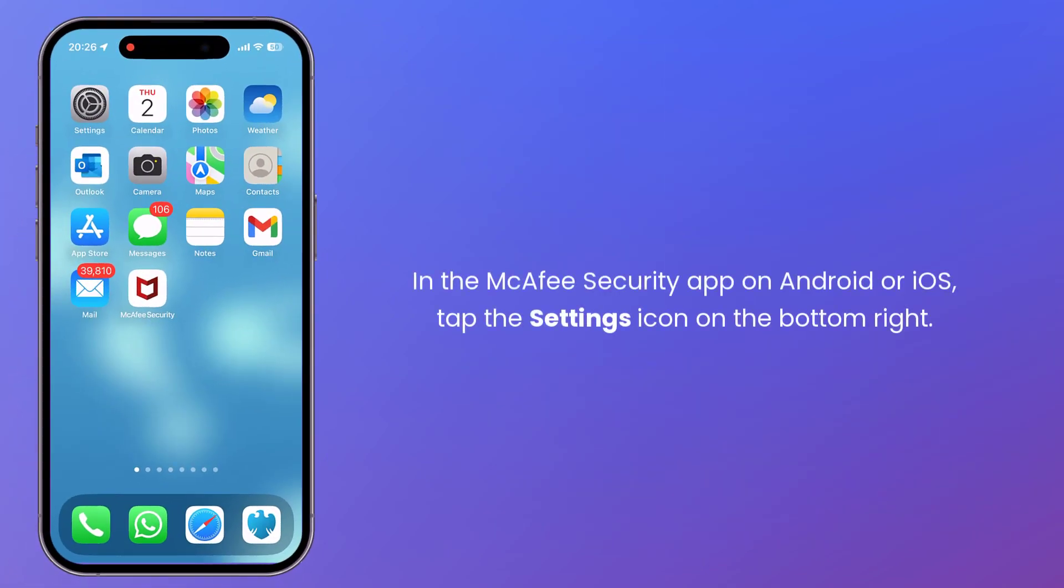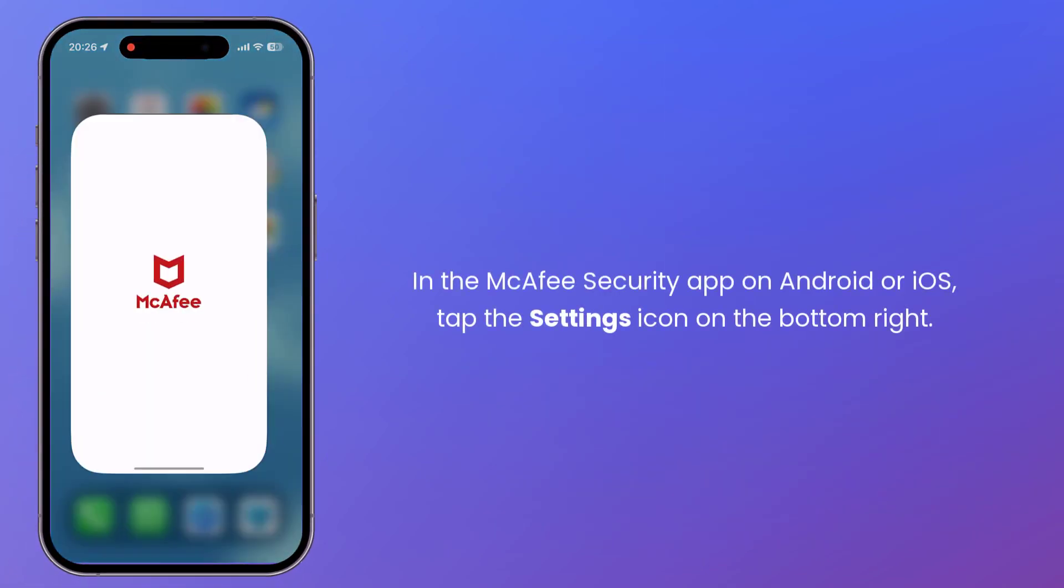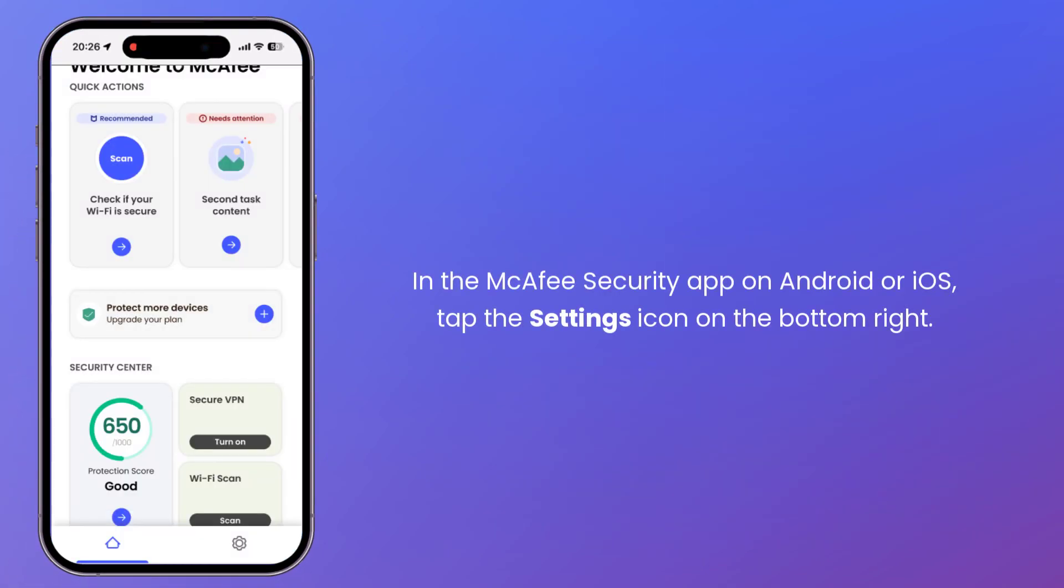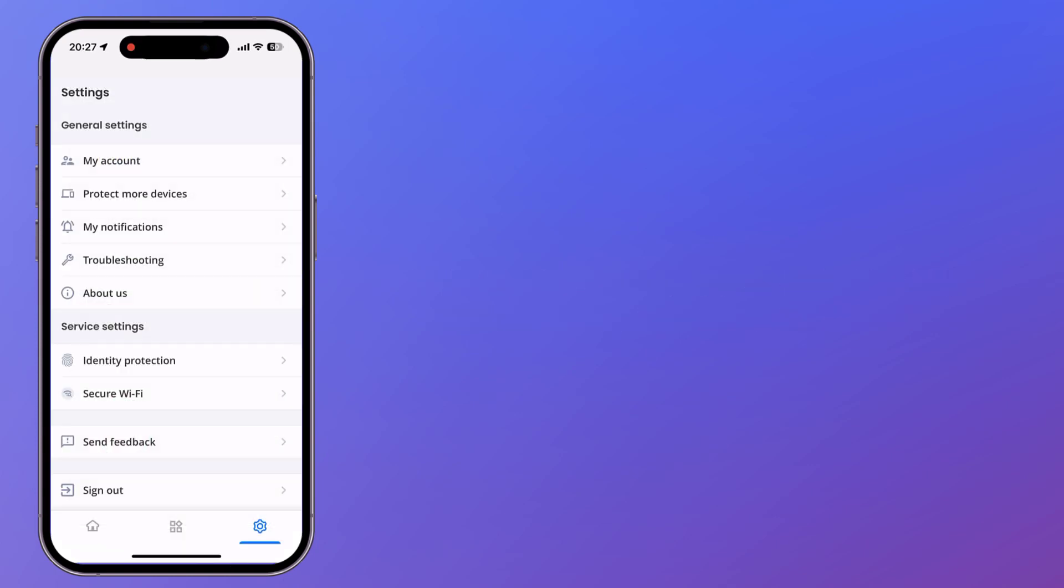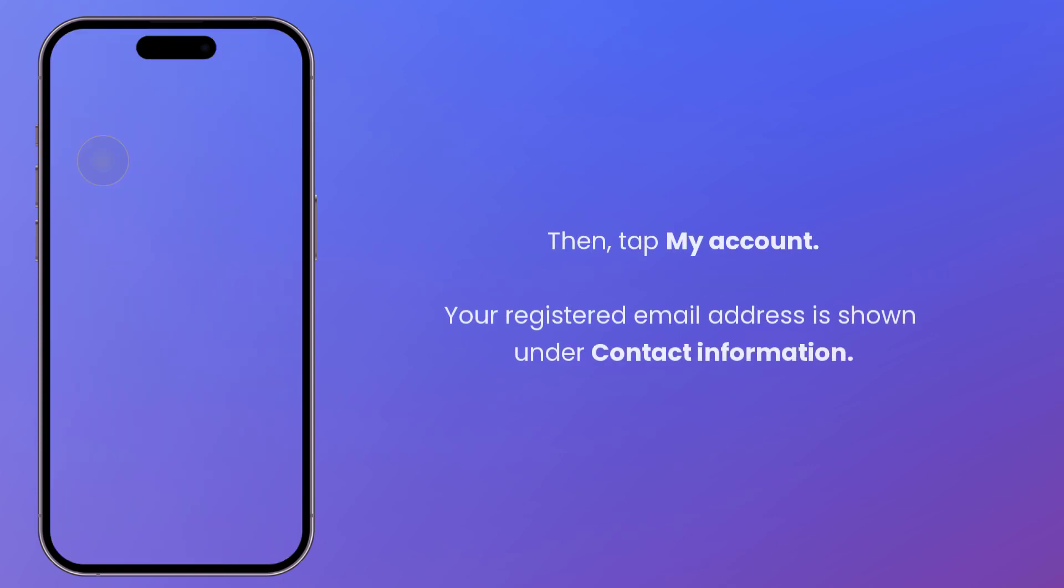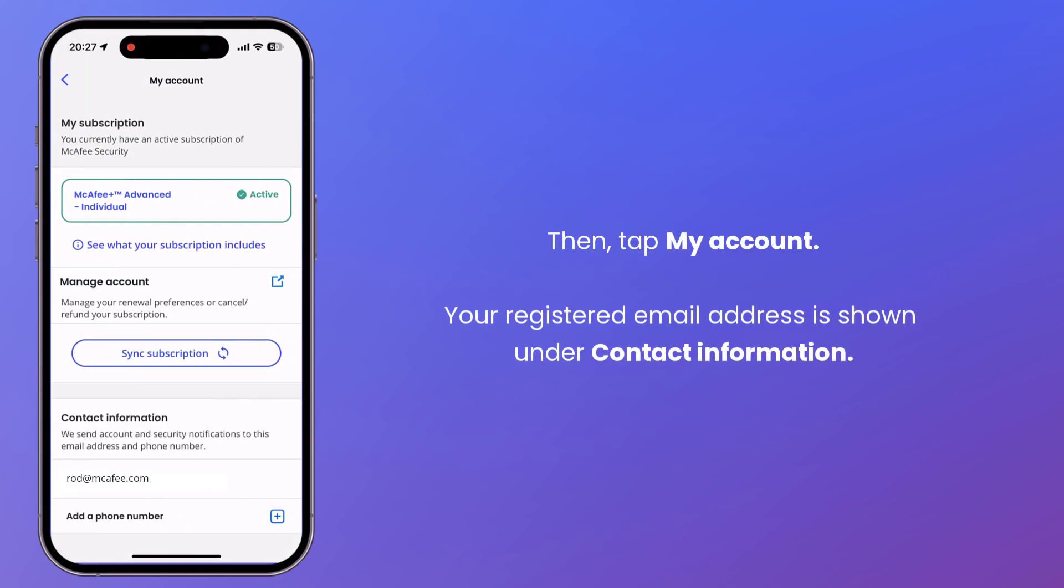And if you have McAfee Security on Android or iOS, open the app and tap the Settings icon on the bottom right. Then tap My Account. Your registered email address is shown under Contact Information.